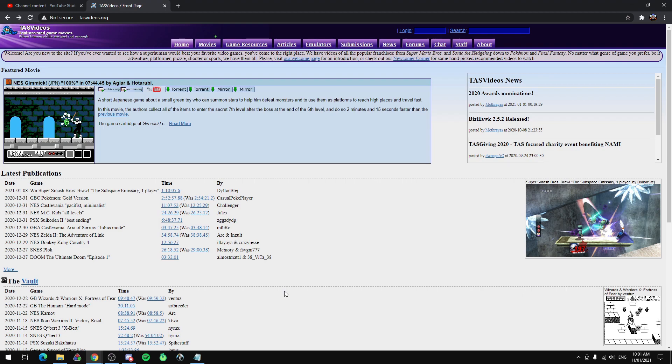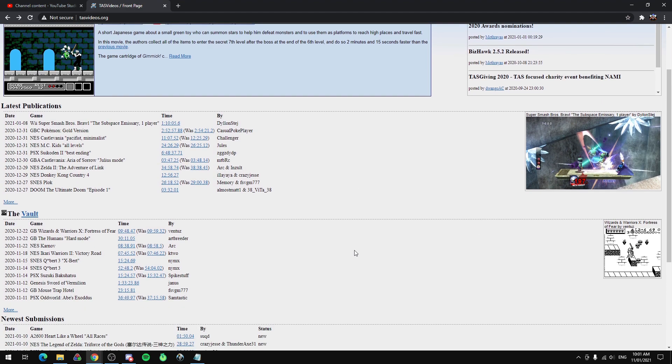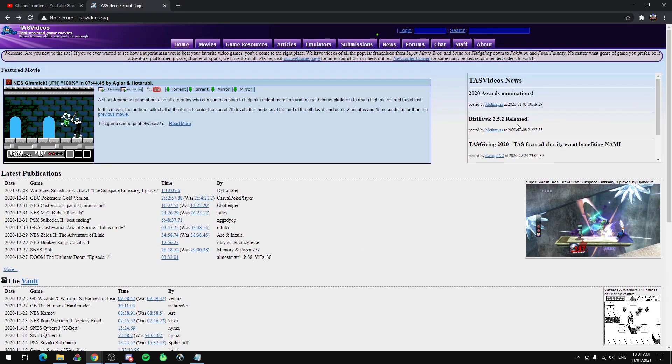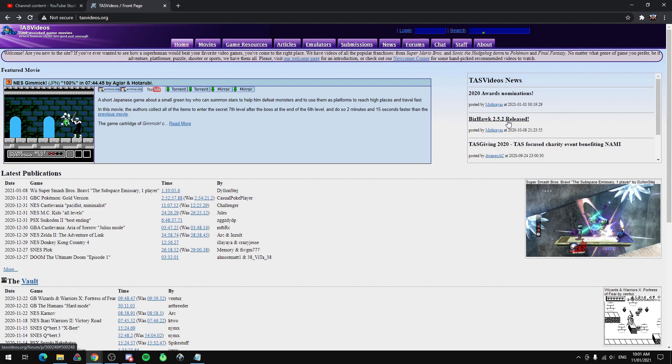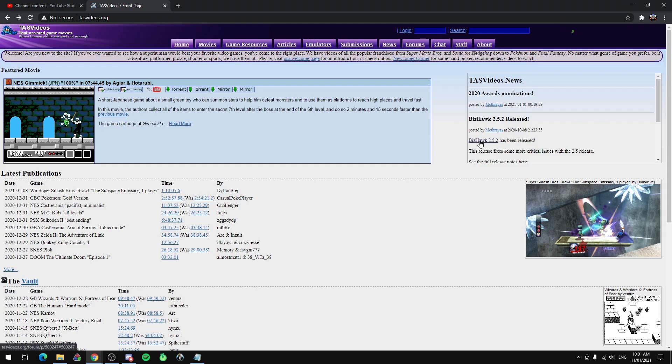The very first thing we need to do before we start TASing anything is we need to go to TASvideos.org and download an emulator. Now most consoles can be emulated through something called BizHawk, aside from things like GameCube which would use Dolphin and some other stuff. So if you're not sure, probably just grab BizHawk, that's your best bet.